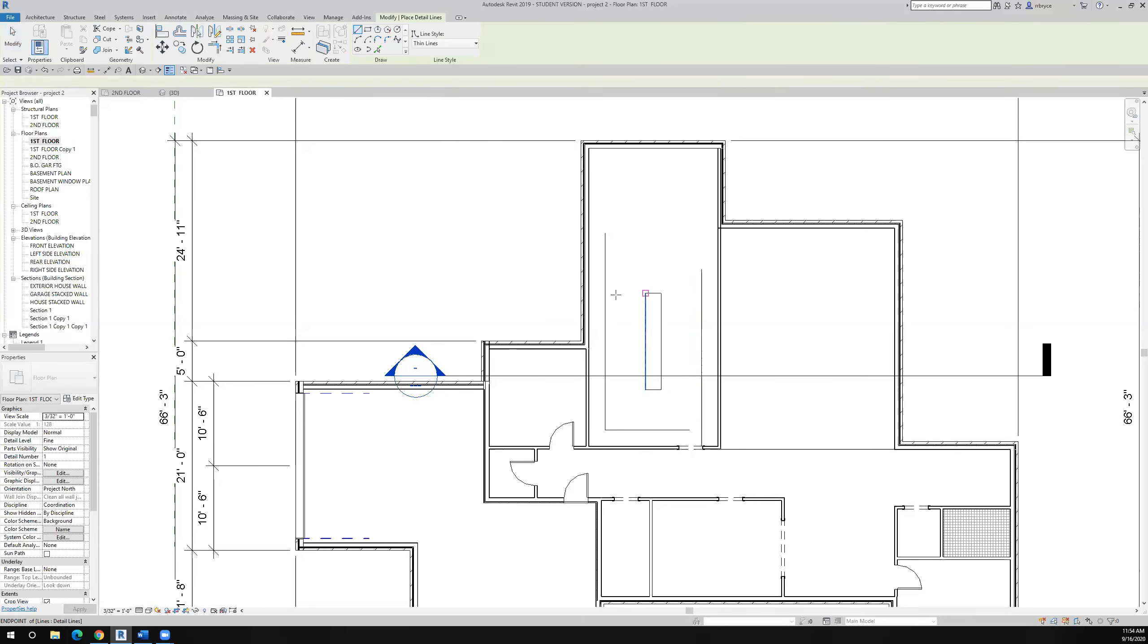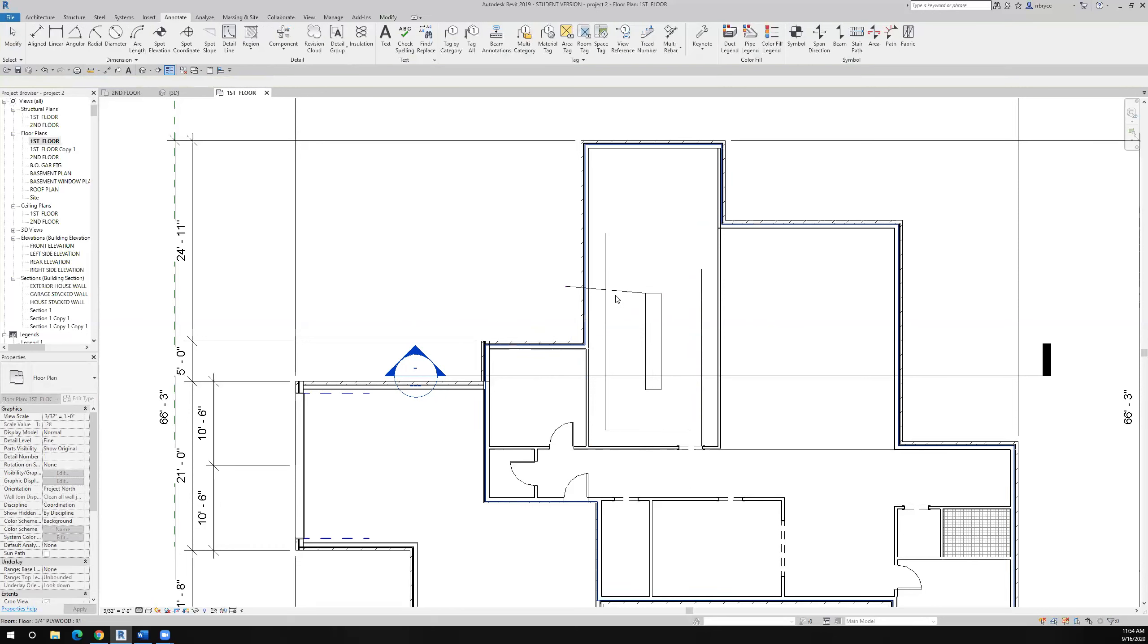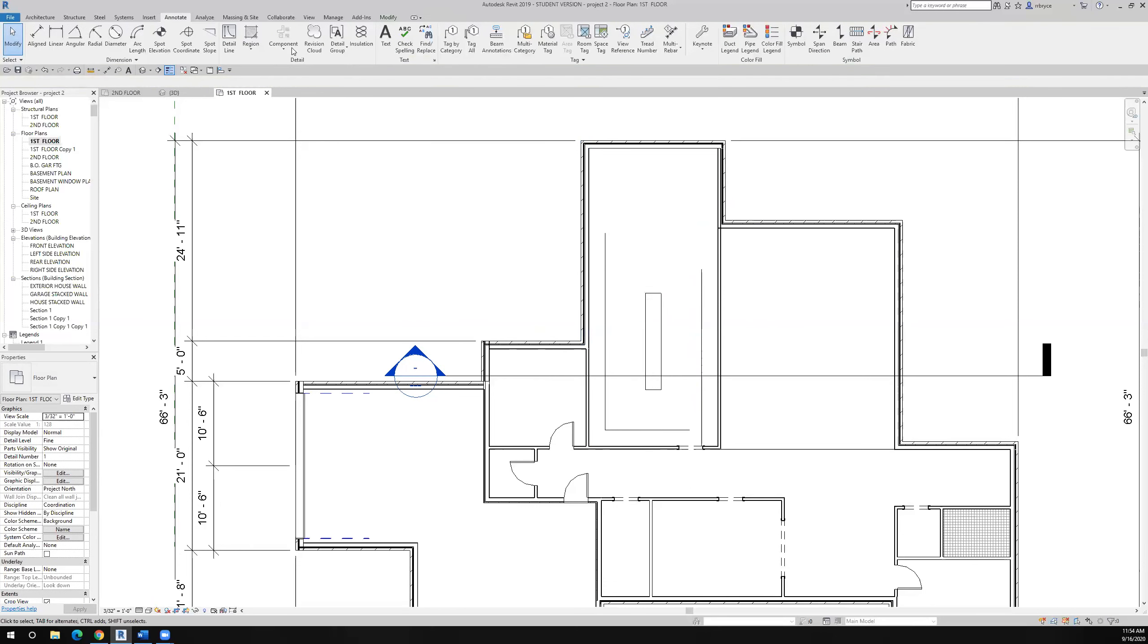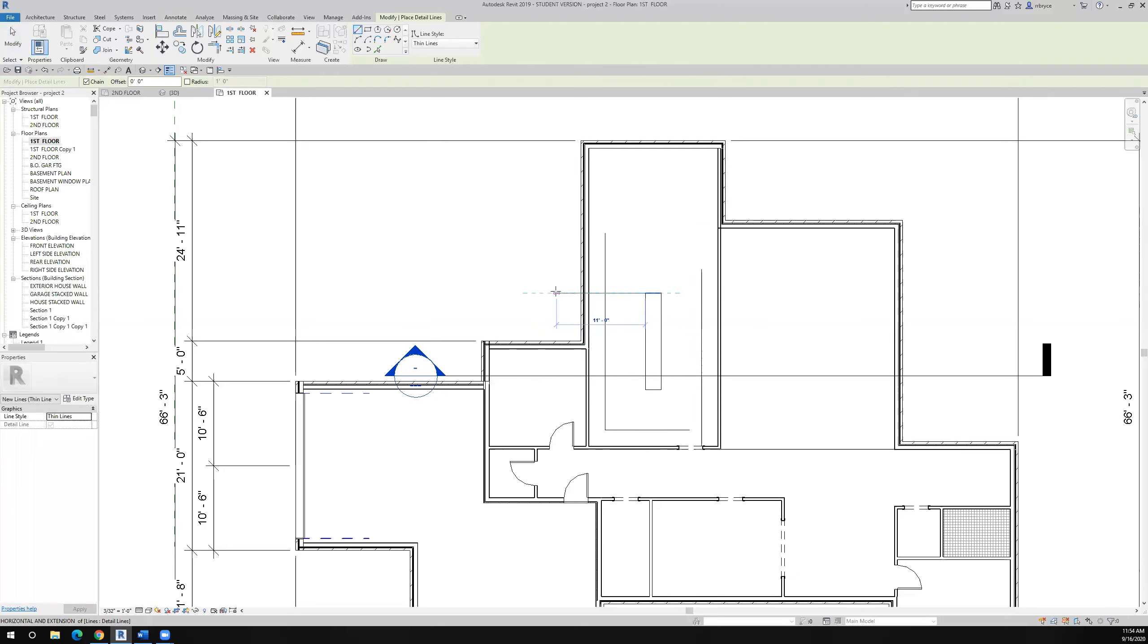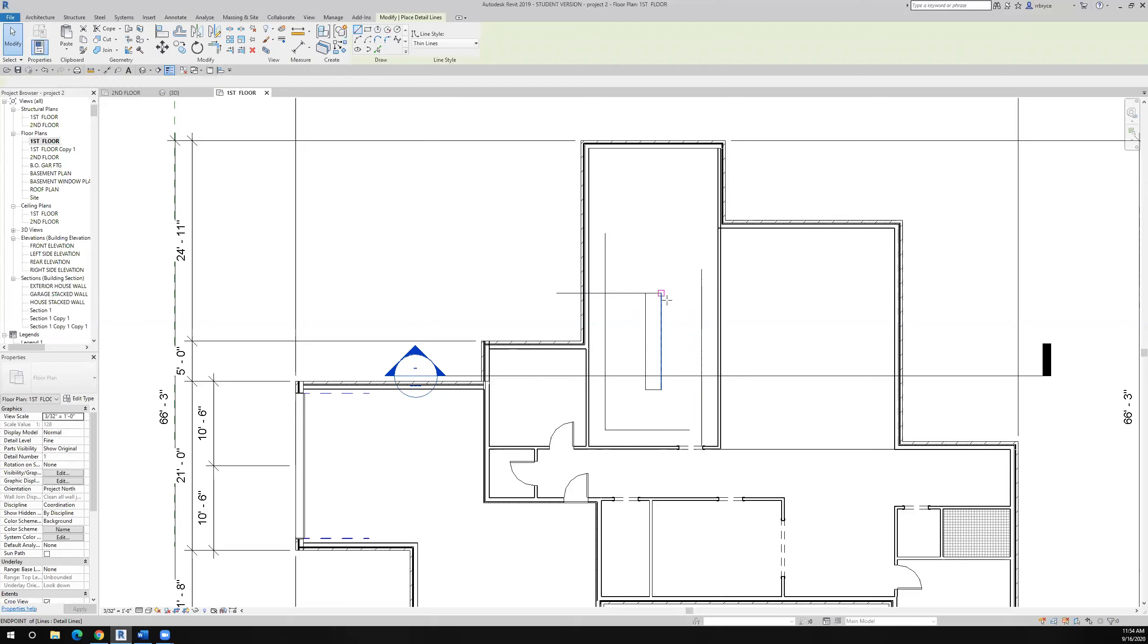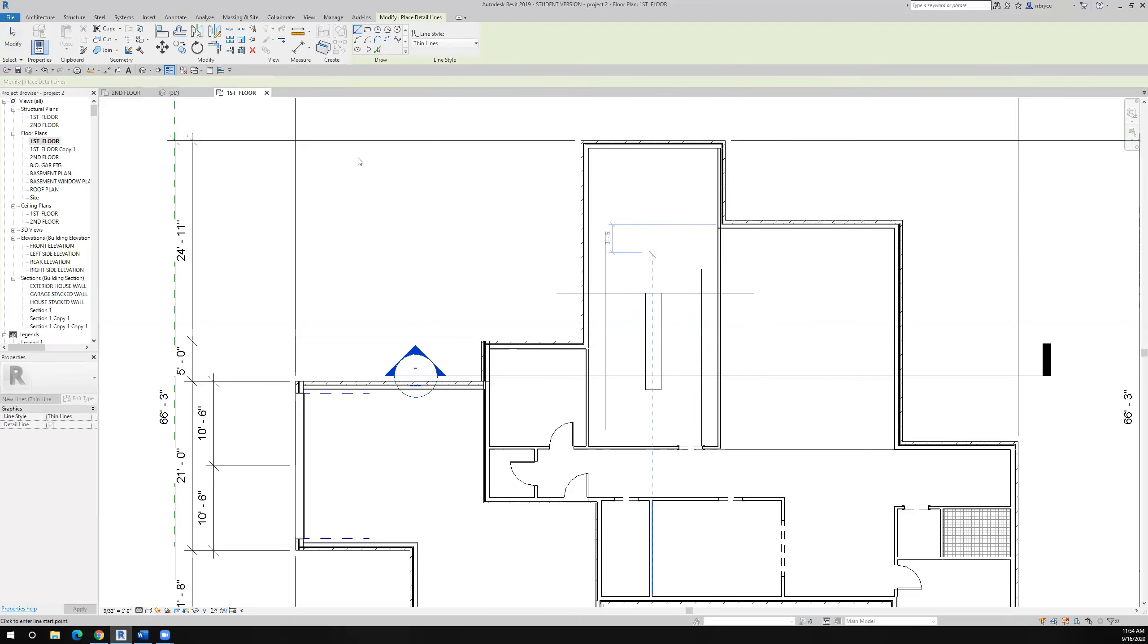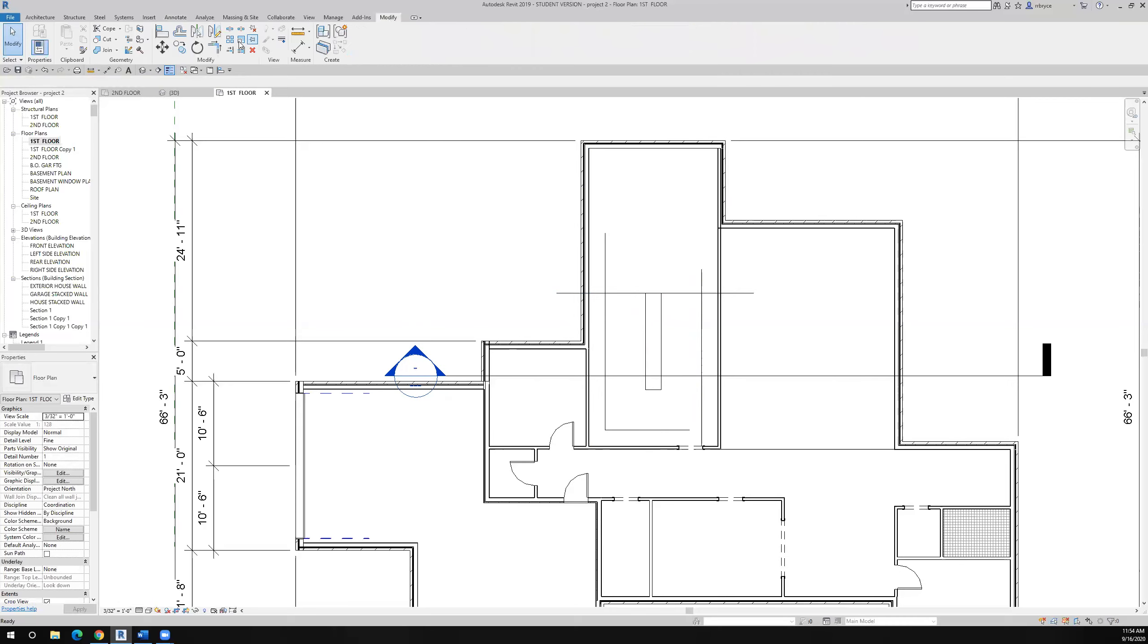And so I'll draw another line, annotate, detail line. I'll draw a line across here. Oops, didn't want that. I'll draw a line straight across here, and that's basically, and I'll draw another one across here, and that's basically what my modify fillet.